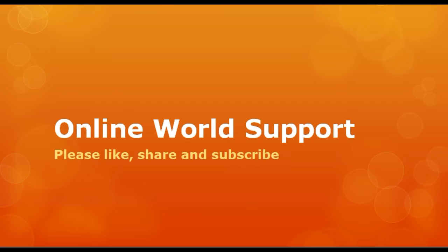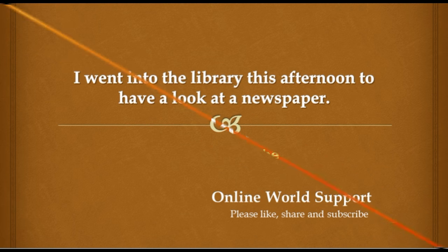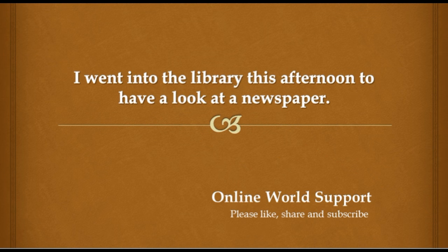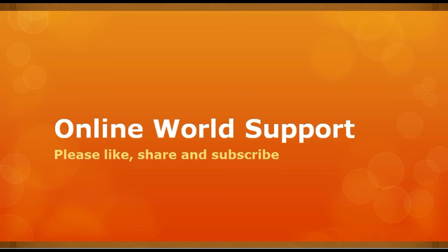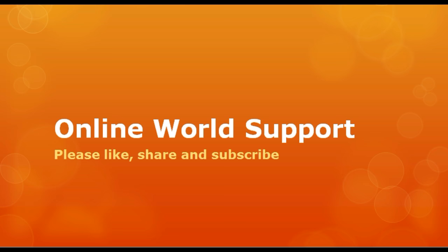I went into the library this afternoon to have a look at a newspaper. You don't want to miss your plane on the big day, right?